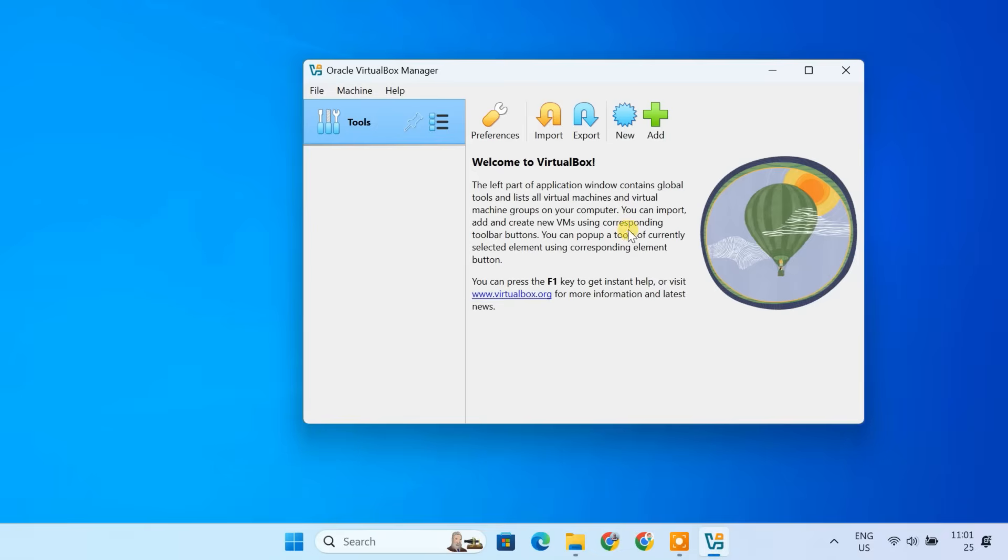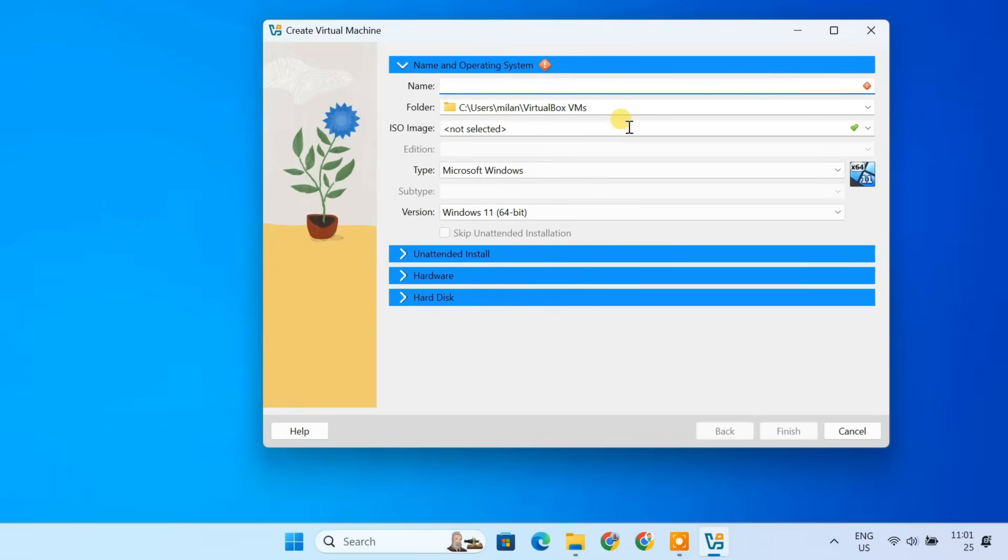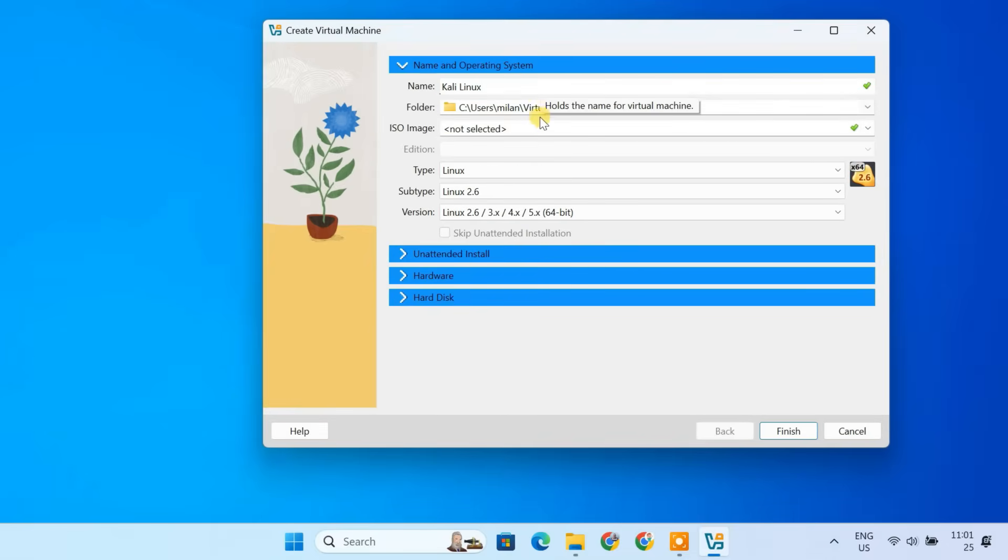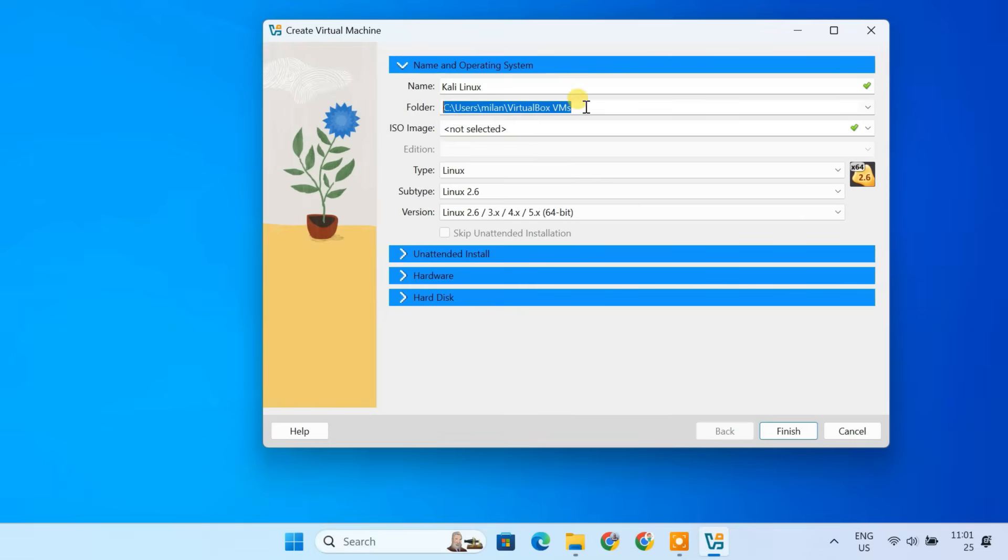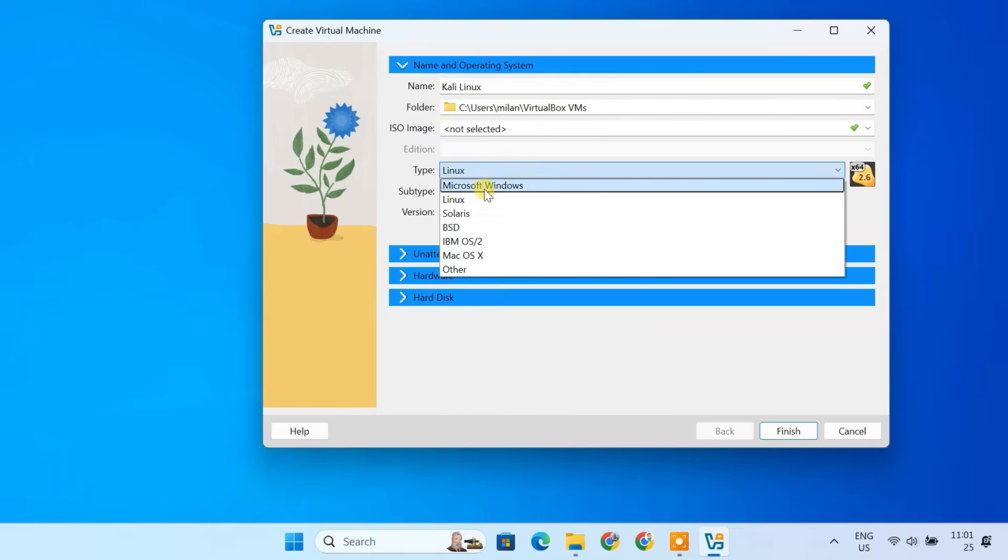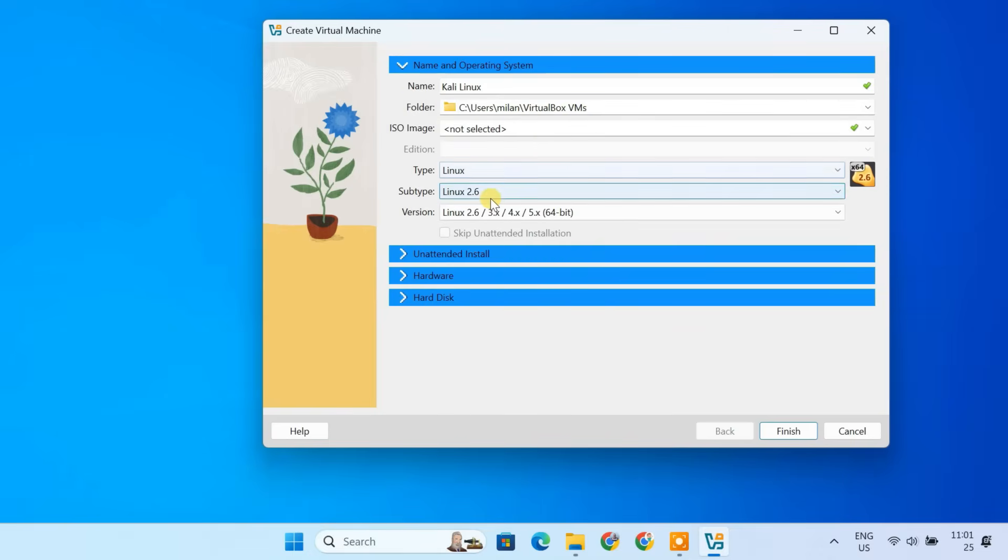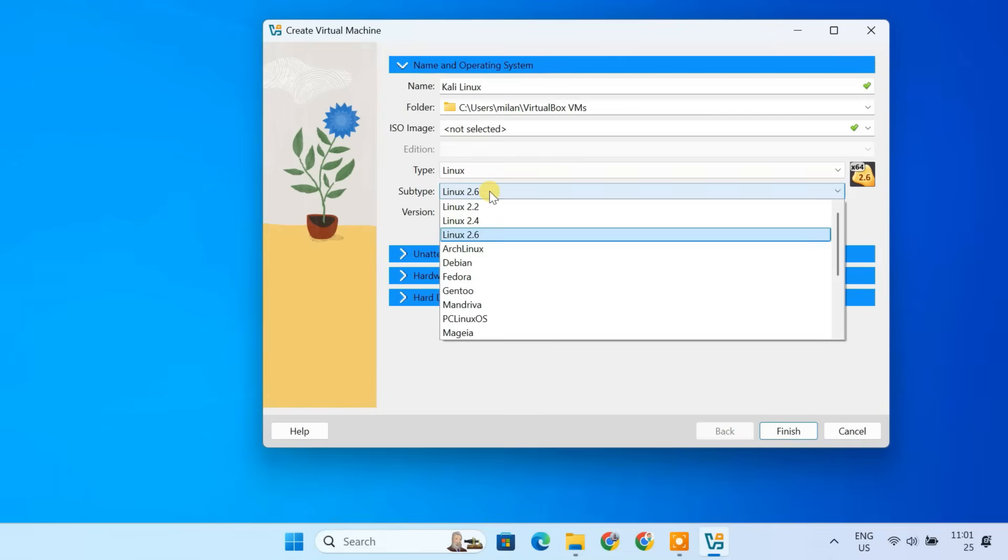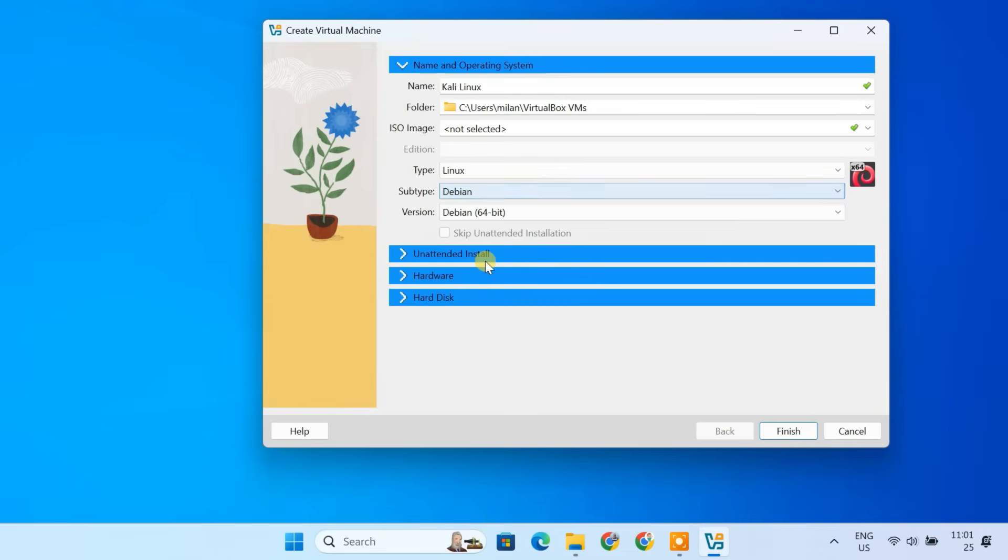First, click on new to create a new virtual machine. In the name field, type Kali Linux. Leave the machine folder as default. Set the type to Linux. Subtype will be Debian. And select Debian 64-bit as the version.